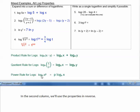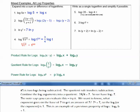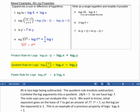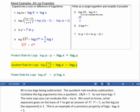In the second column, we'll use these properties in reverse. Number 5 is two logs being subtracted. Which rule involves subtraction? That's the quotient rule. So working in reverse, we combine the two log arguments into a quotient: 28 over 4, which equals 7. So we have log base 7 of 7.